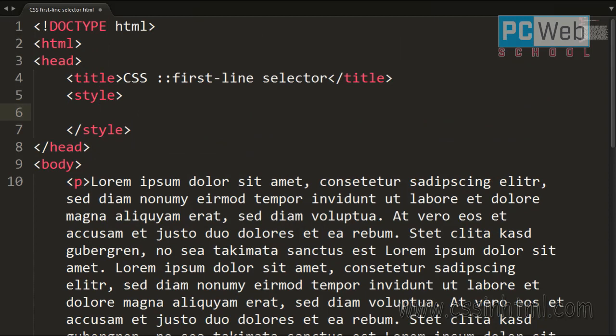This type of selection has an effect on elements that have the display property and the value of this property should be block, inline-block, table-cell, or table-caption.